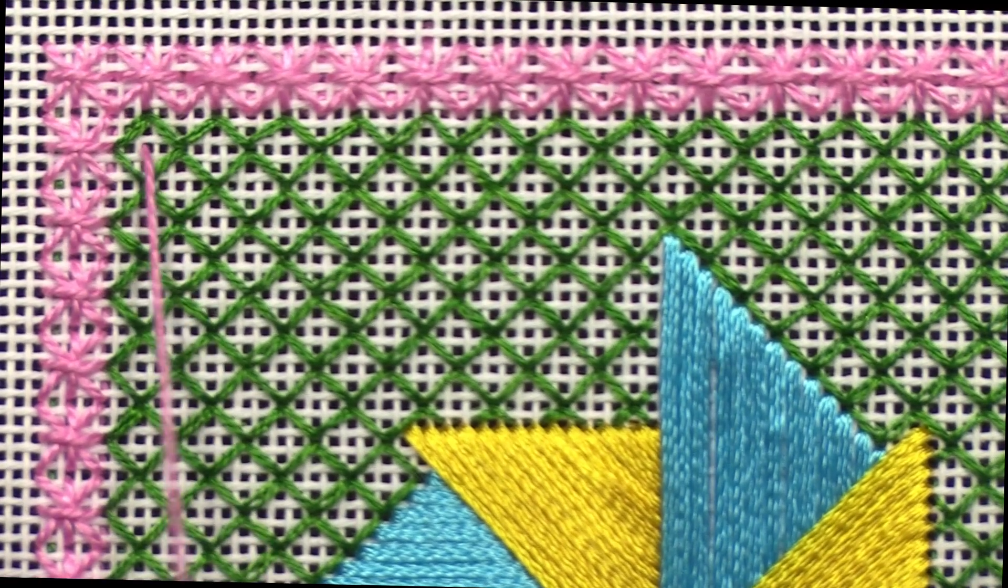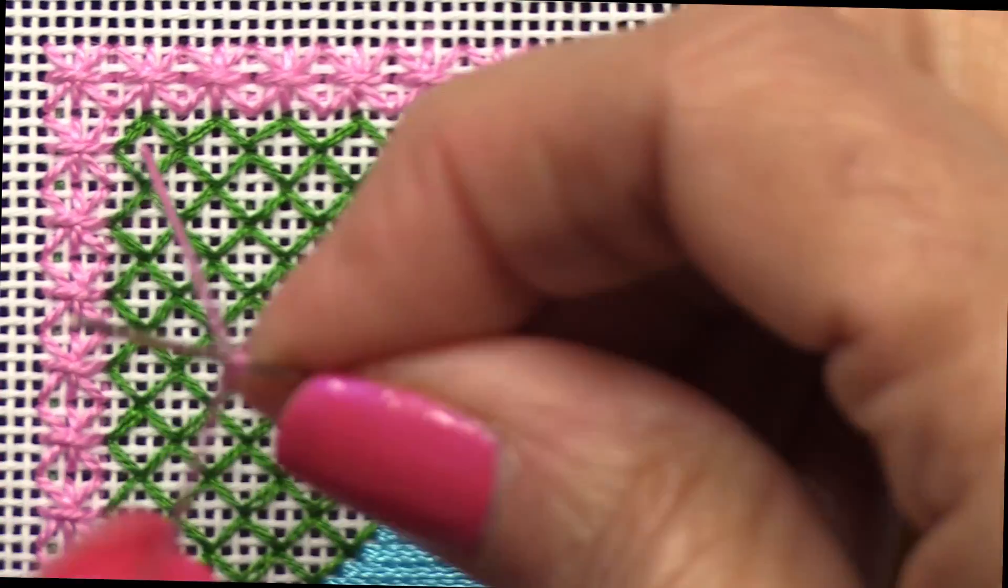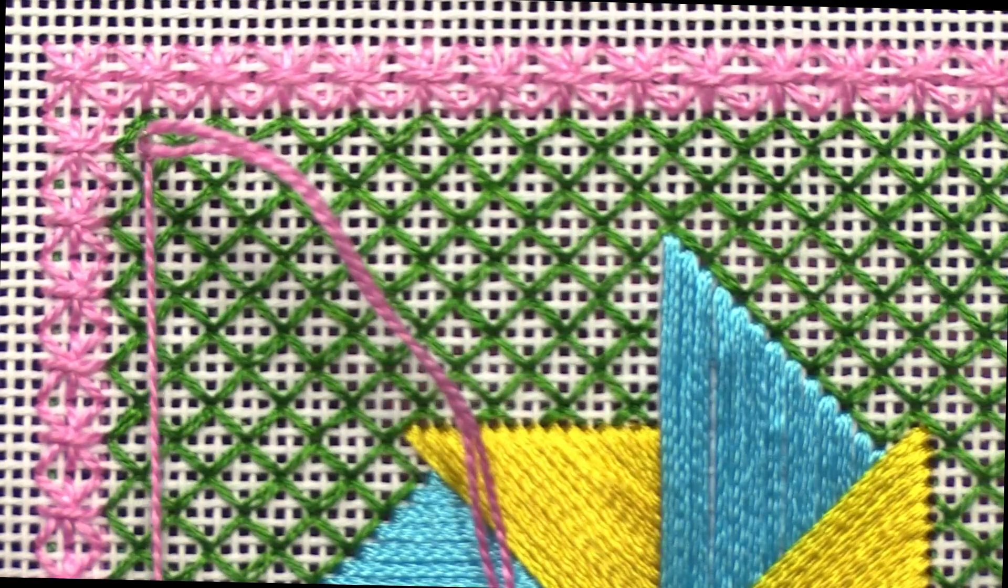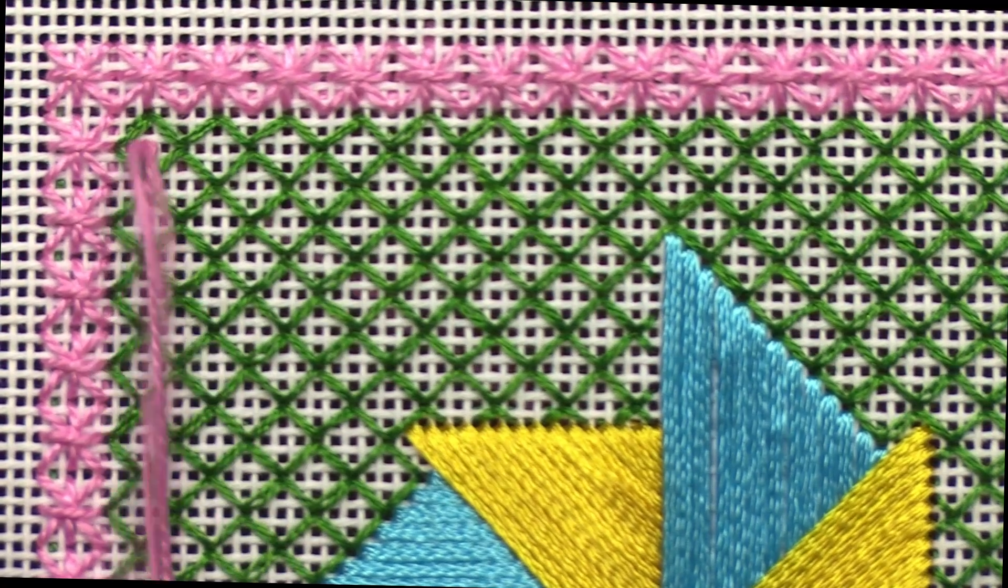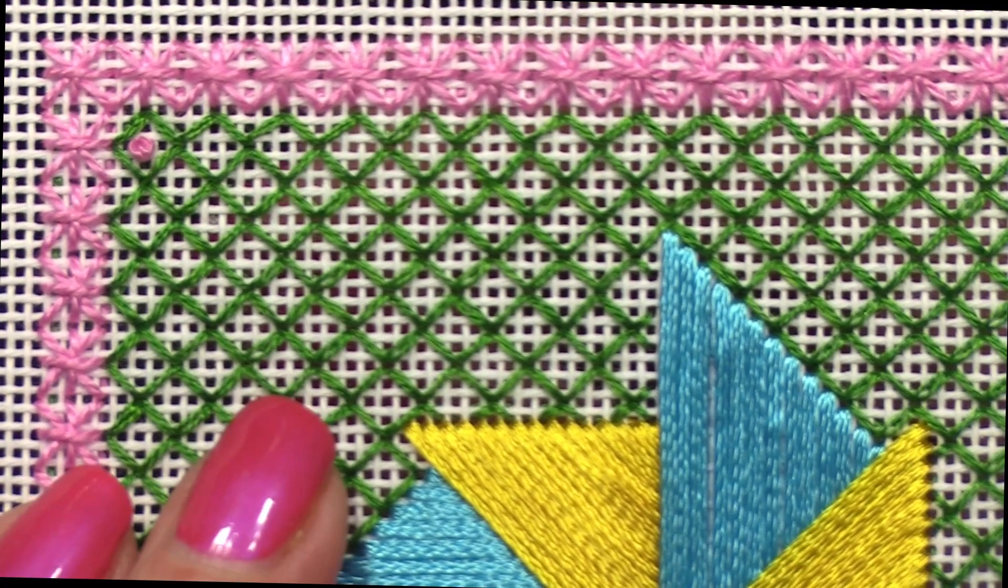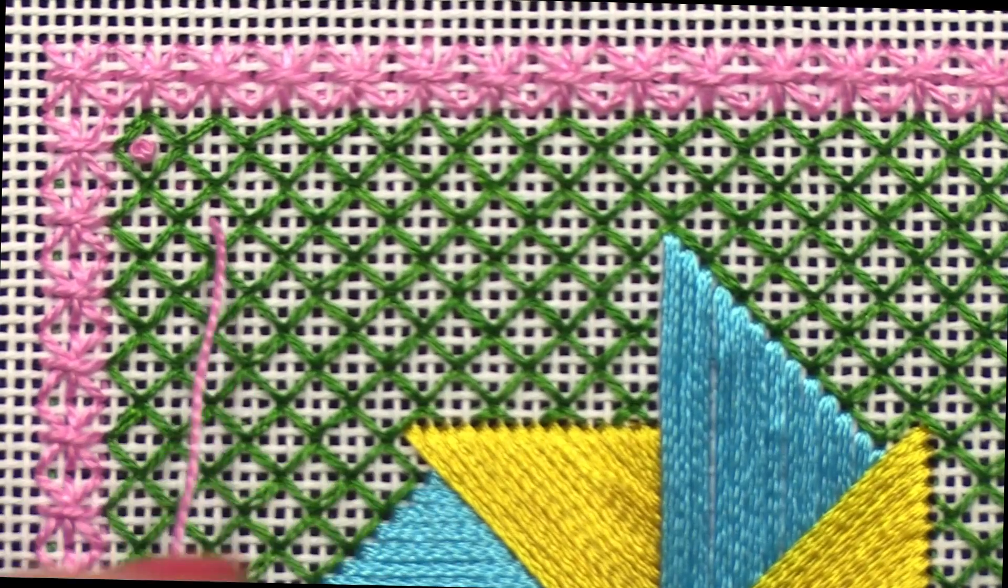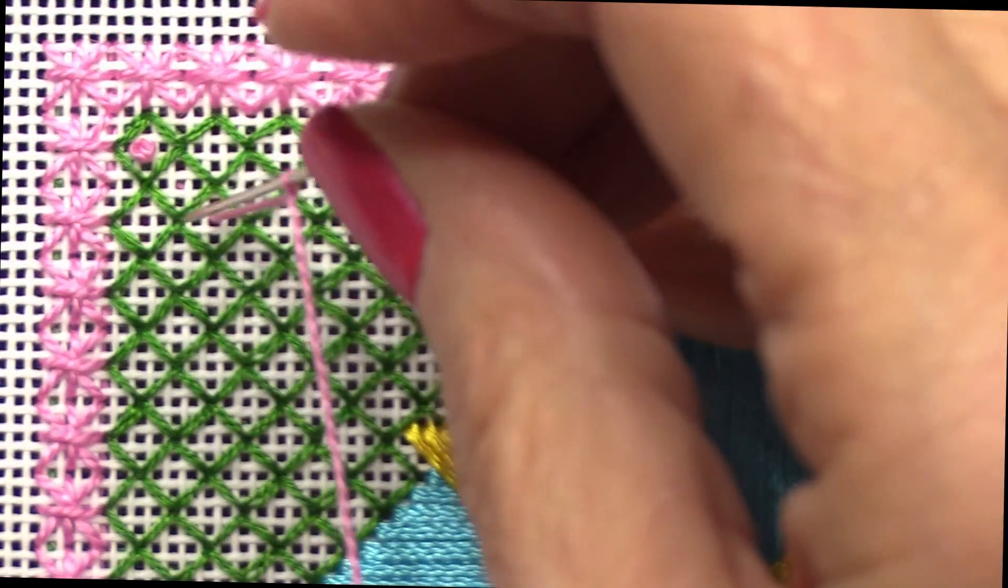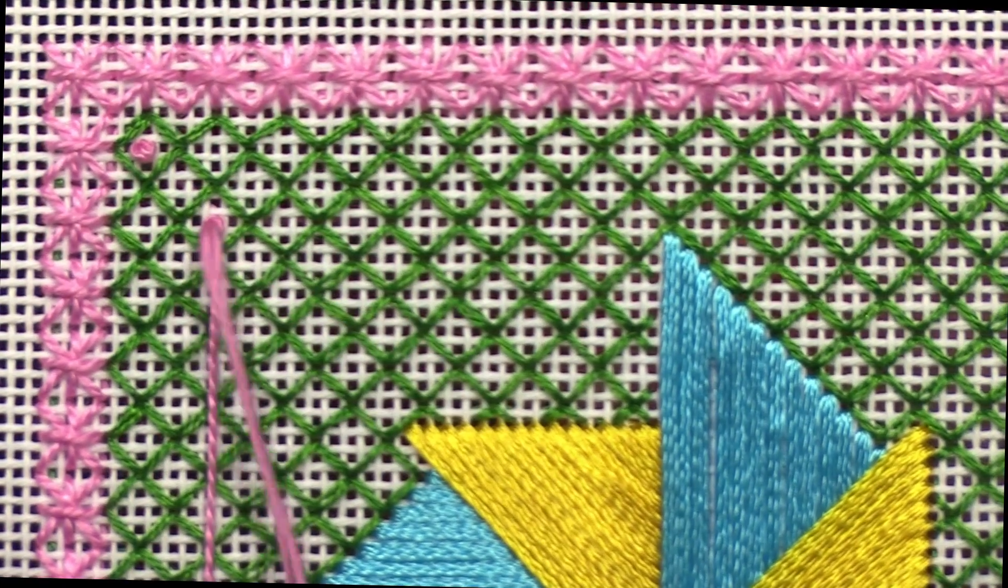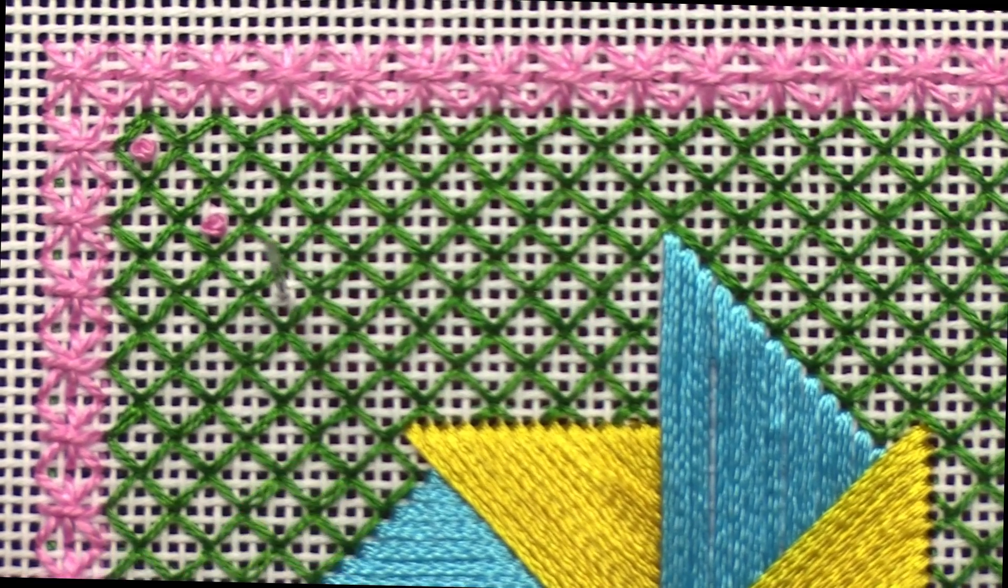To do a French knot, bring the thread up, wrap one time around the needle, insert the thread back in the same hole, and pull the thread through. I know a lot of people find French knots difficult to do. You can control the consistency of the knot if you only wrap around the needle one time.